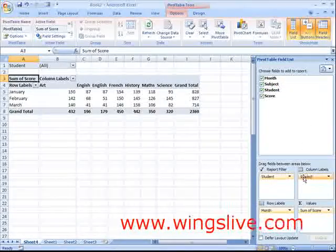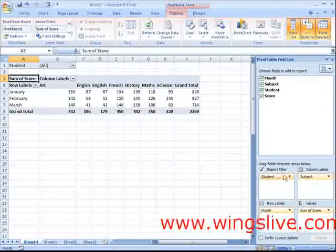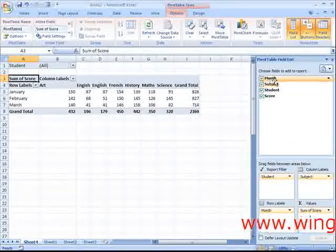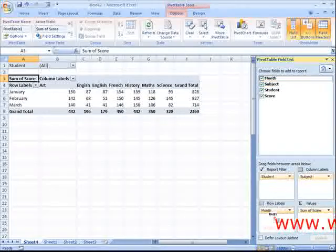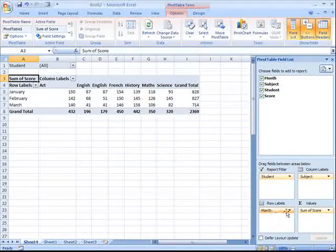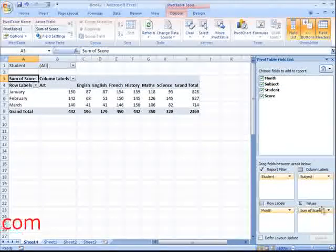For the row labels, add Month. The values will be the average scores.